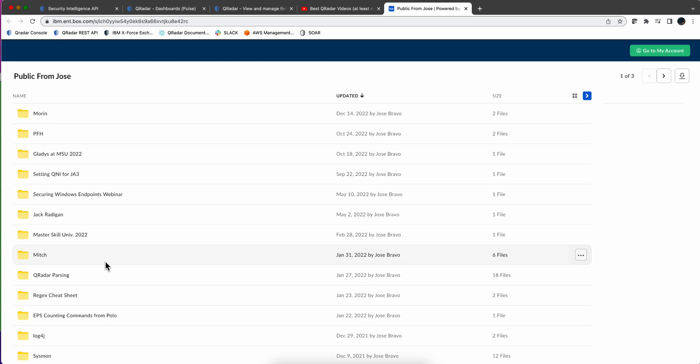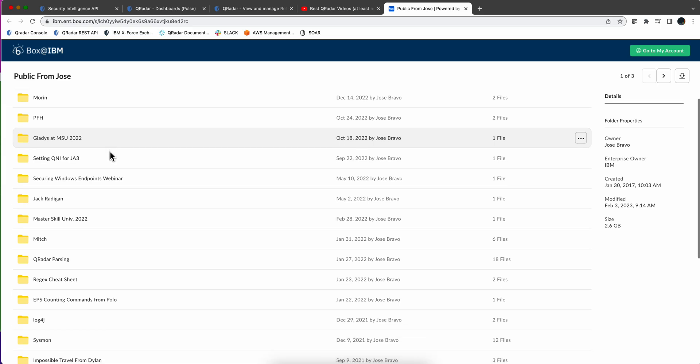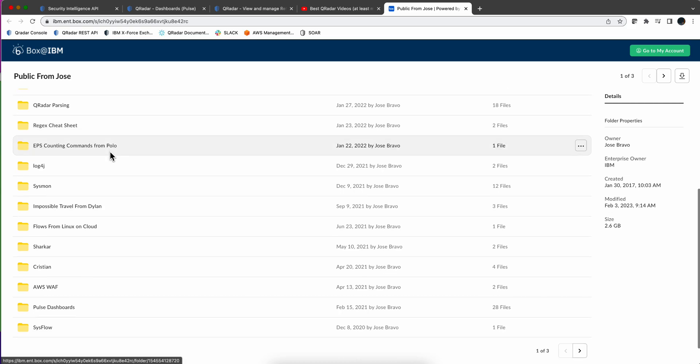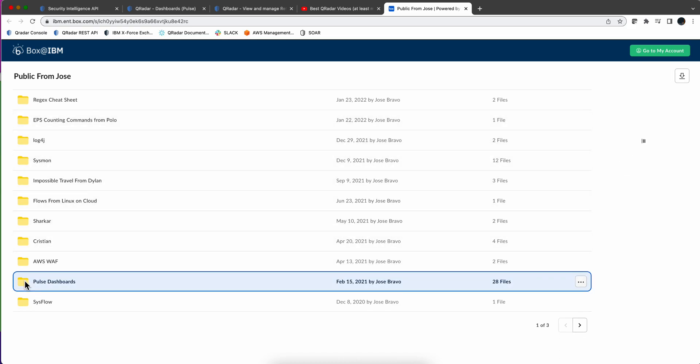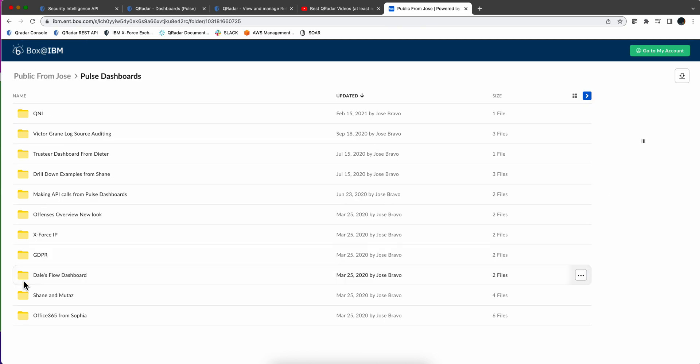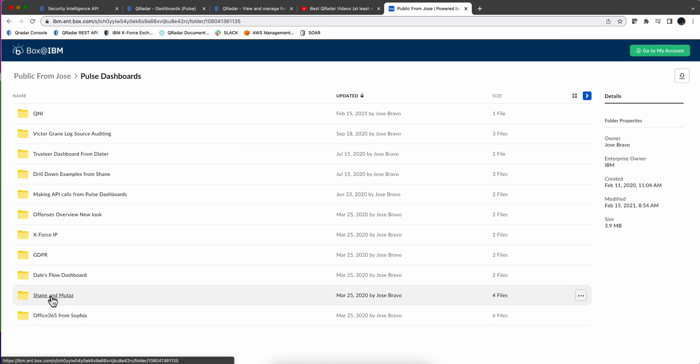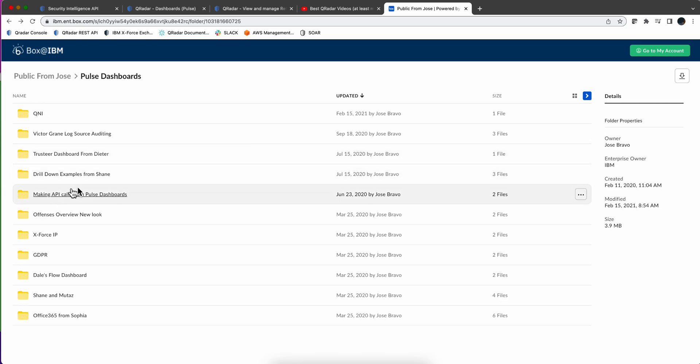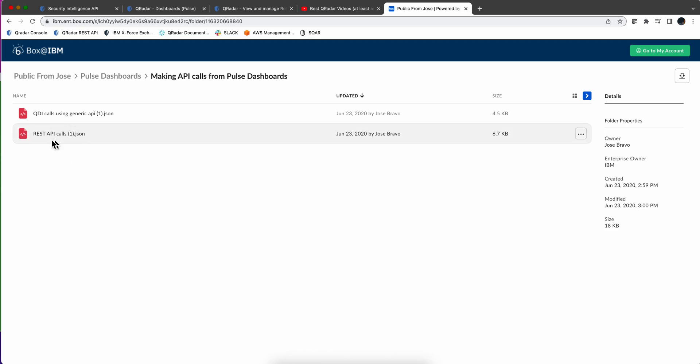And I go there and there is a folder here for dashboards. And in it there are several dashboards. I believe that these are the one from Shane and Mutaz. Not that one, but I think it is this one. Make an API call from Pulse dashboards. And this is the JSON that you need to import. And I've done videos and show you how you import that within Pulse.